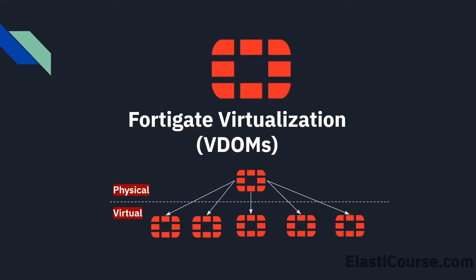In this video, we will learn how to create virtual domains or VDOMs on FortiGate firewall.